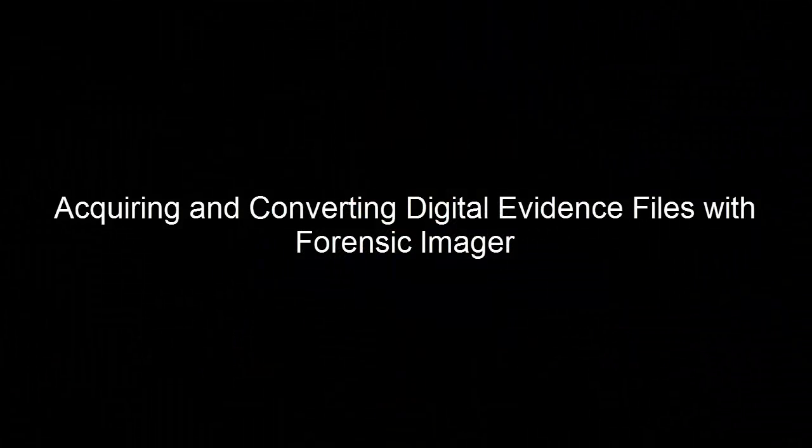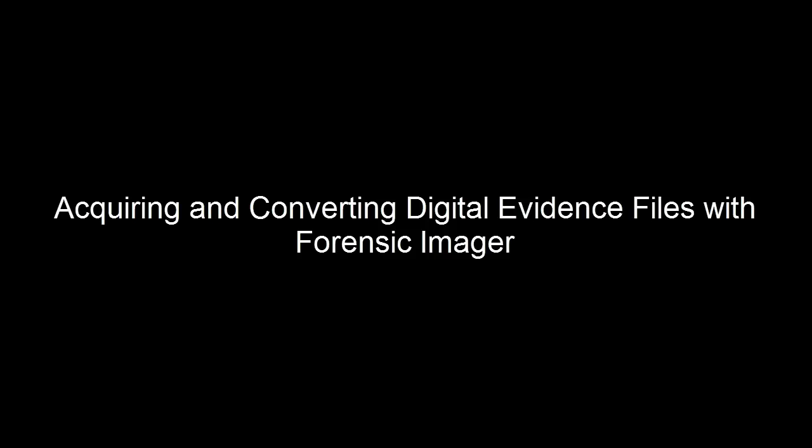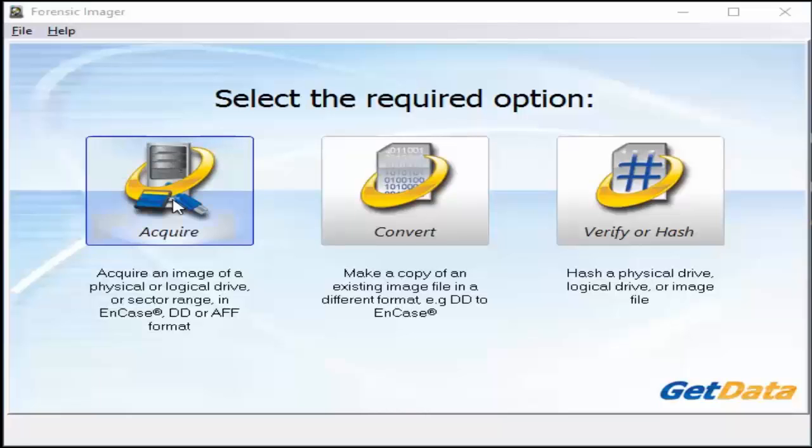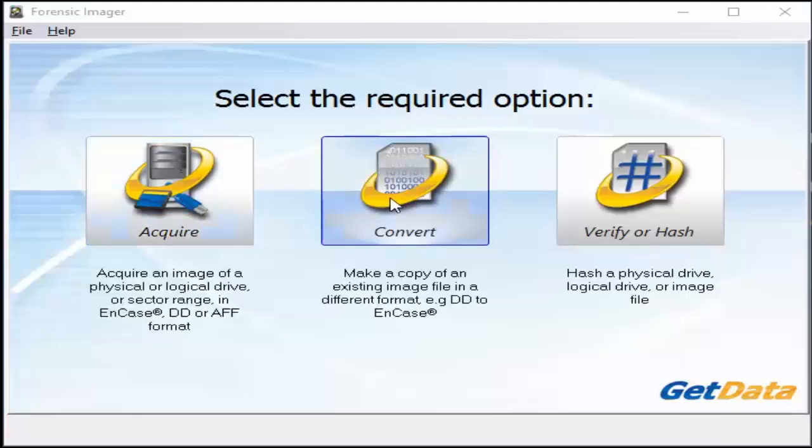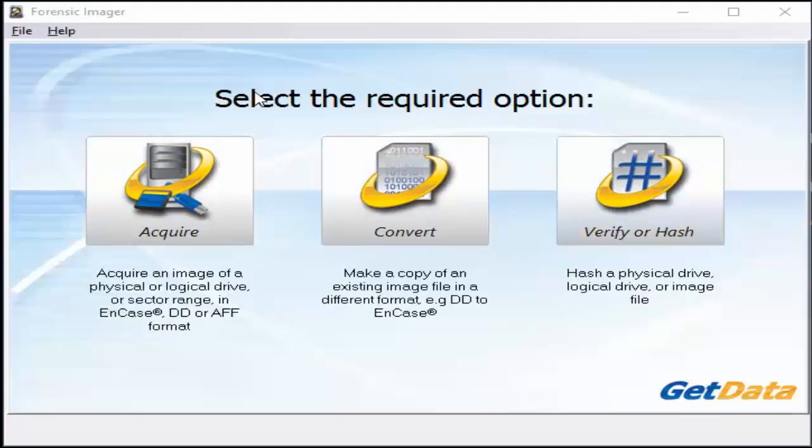The objective of this exercise is to demonstrate how to acquire and convert digital evidence utilizing Forensic Imager. Within Forensic Imager there are three main options: acquire, convert, and verify an evidence file.